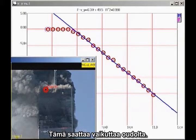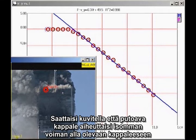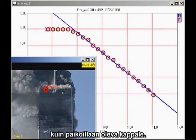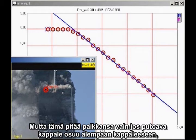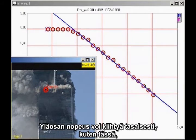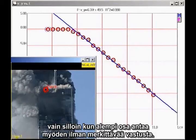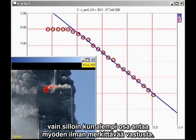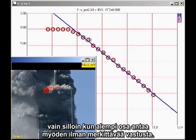This may seem counterintuitive to you. You might think a falling block coming down on the lower section of the building would exert a greater force than a stationary block. But that is true only if the falling block actually impacts the lower block, which would cause the falling block to decelerate. The only way the falling block can continue to accelerate smoothly, as we see here, is for the lower section of the building to give way without significant resistance.